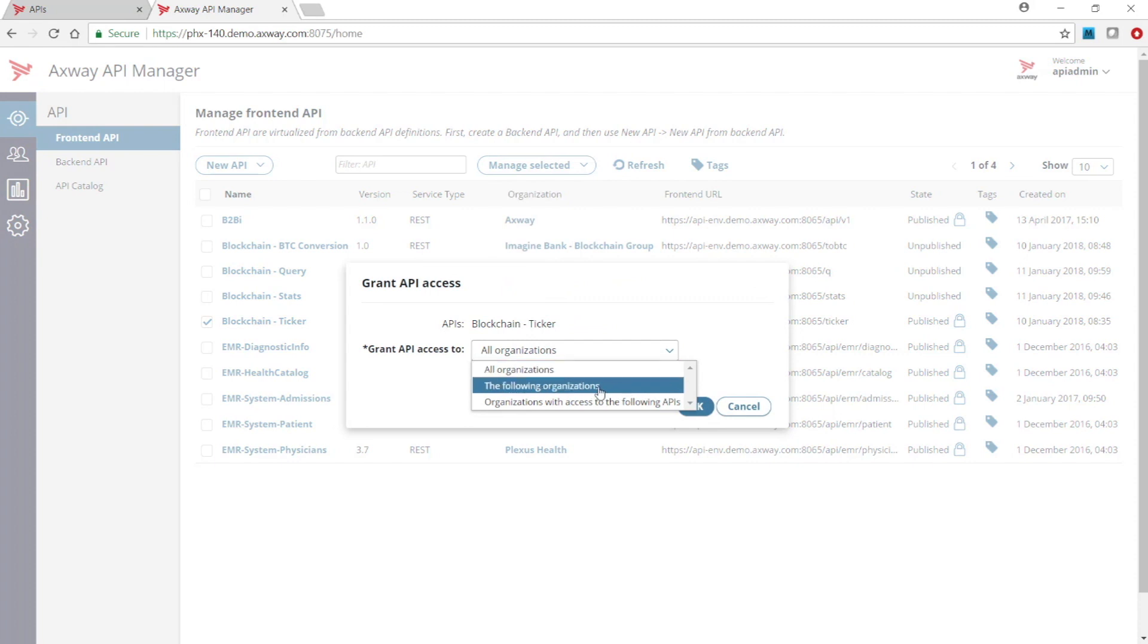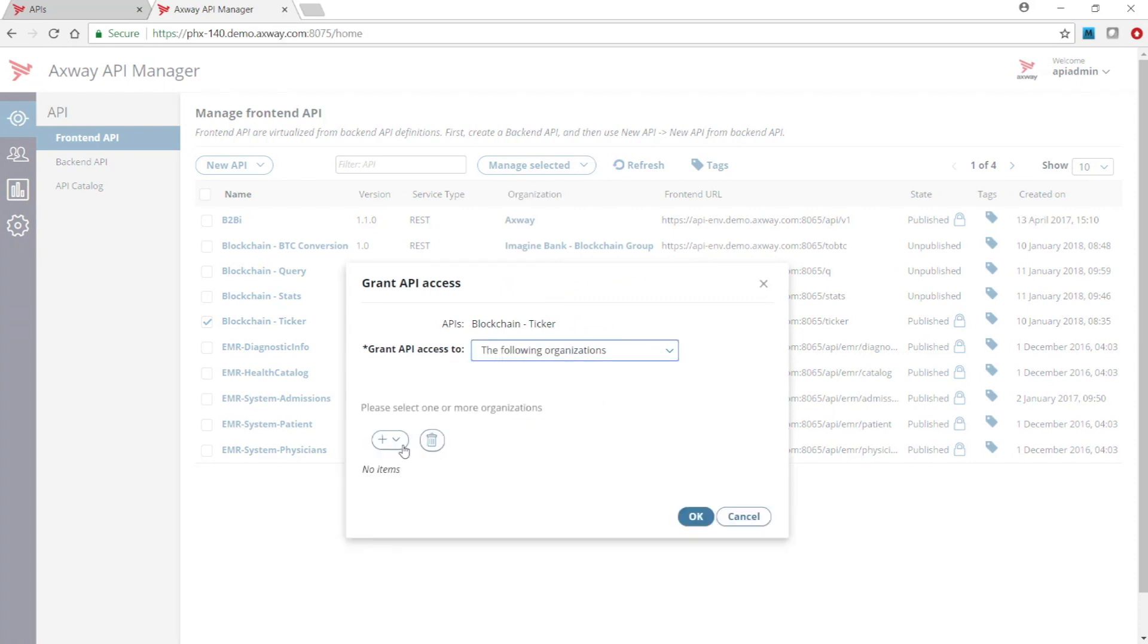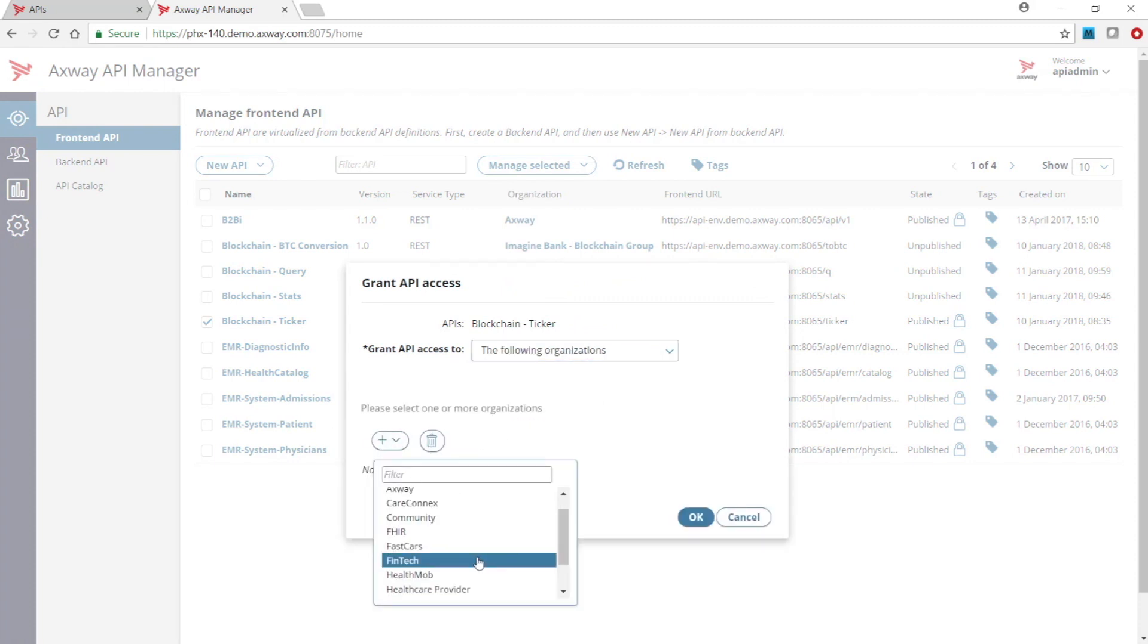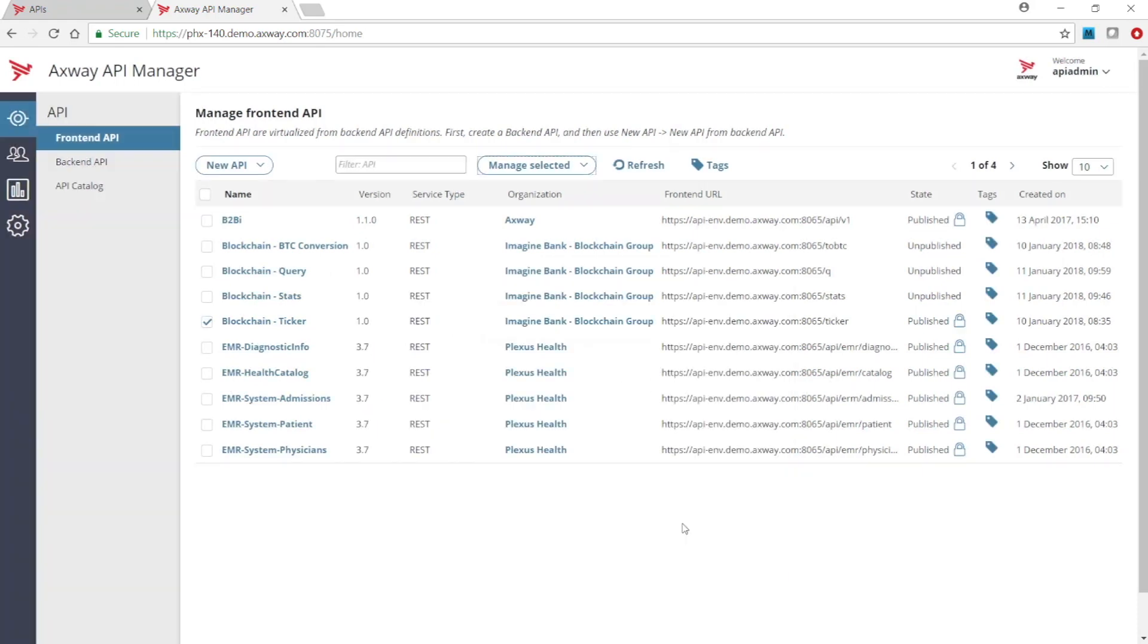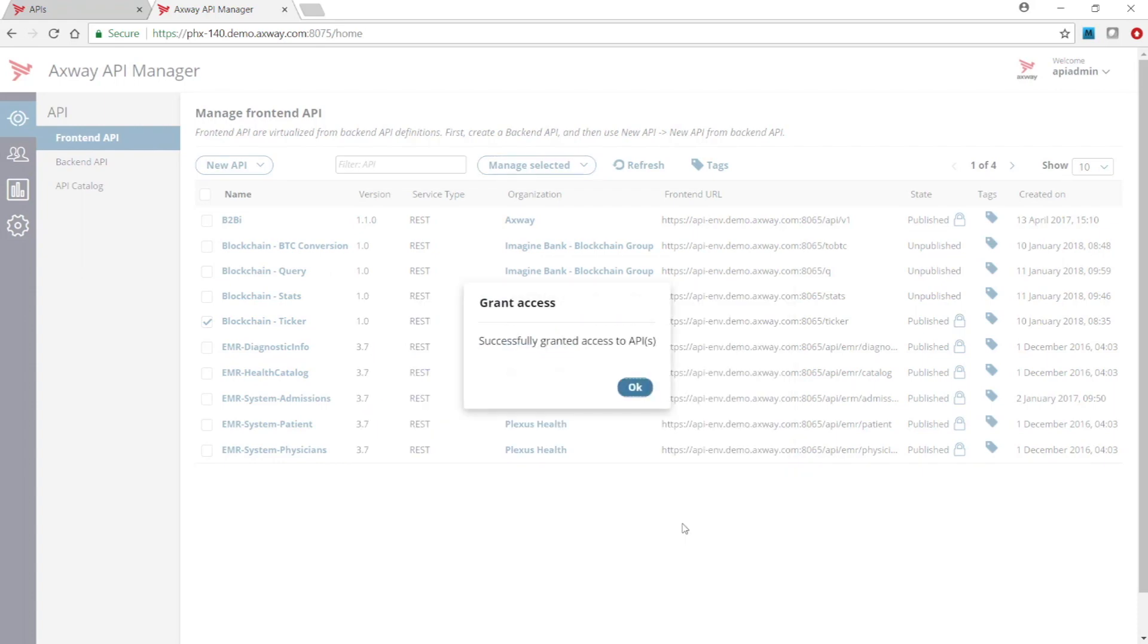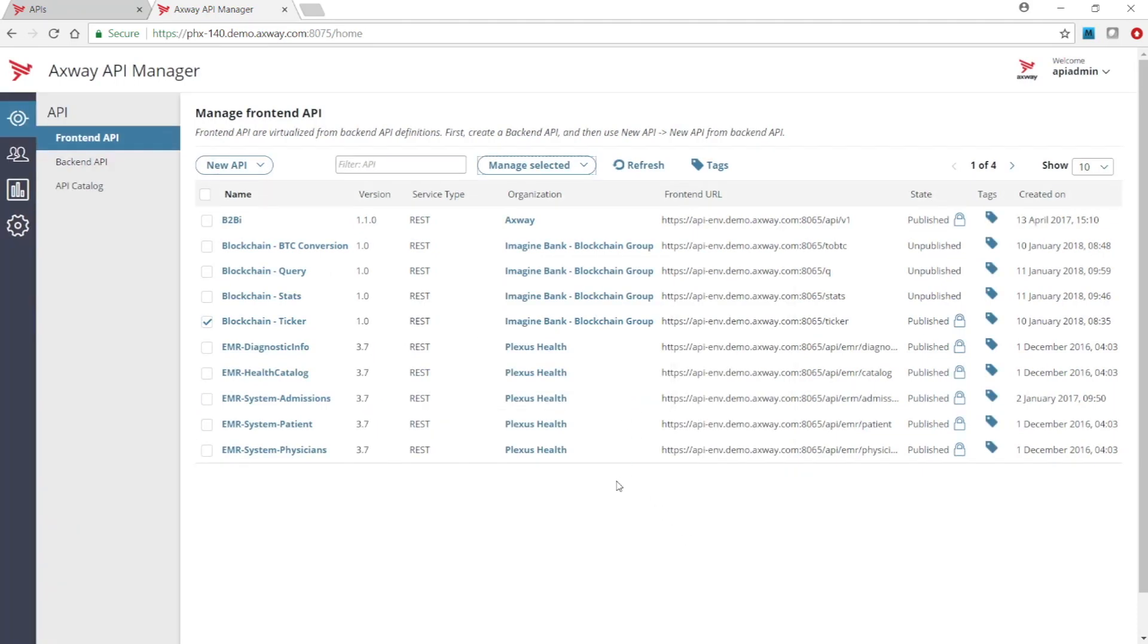For now, let's just authorize only the fintech organization while the other organizations are still not authorized to consume the API.